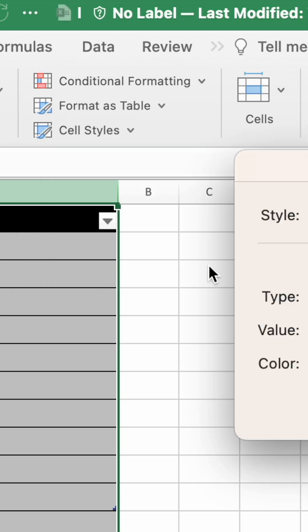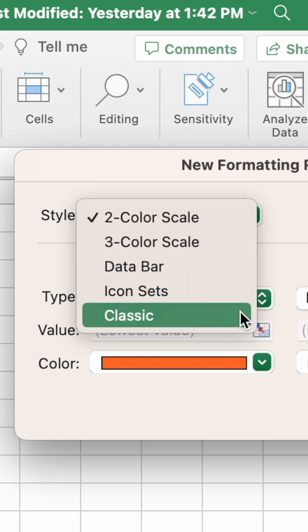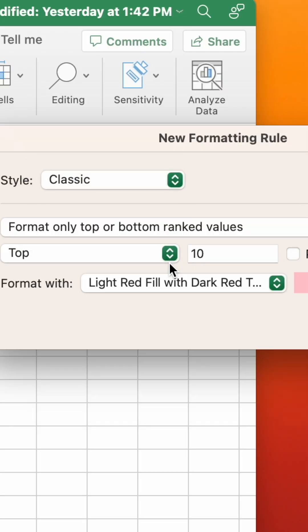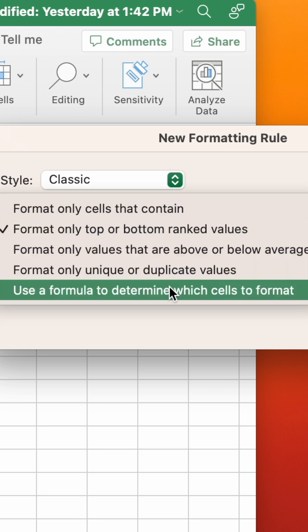If you're using a Mac, you'll need to click the Style select box and choose Classic. Then, in the select box below, select 'Use a formula to determine which cells to format'.